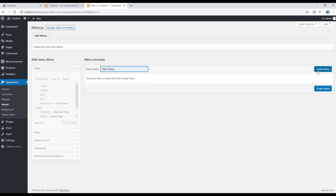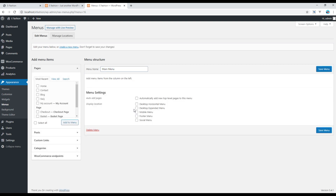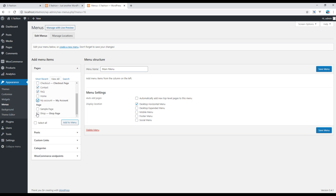Then you can create a new menu — I'll write Main Menu and click on Create Menu. I will choose Desktop Horizontal Menu, then click on View All and check the pages I want to show in the main navigation: Home, Blog, Contact, FAQ, Account, and Shop. Once done, click on Add to Menu.